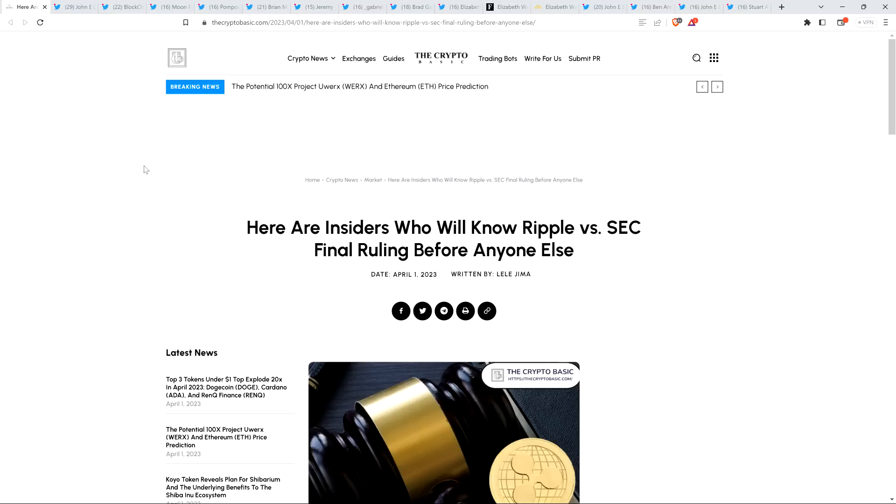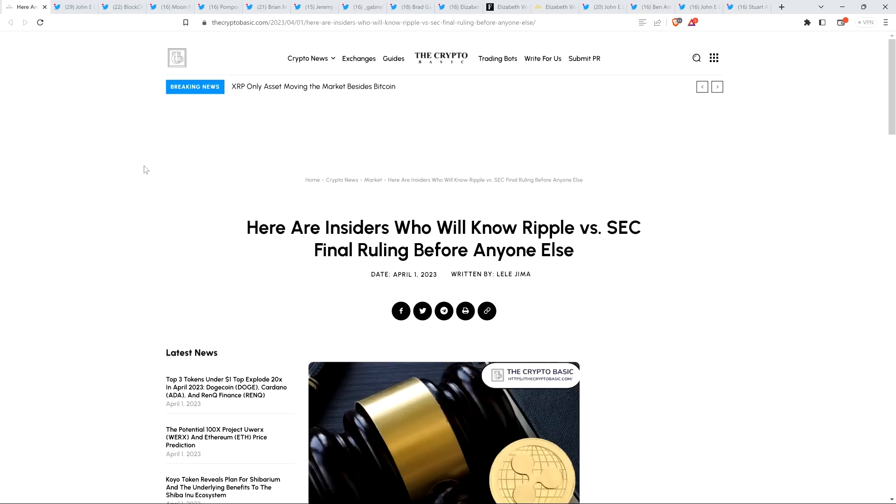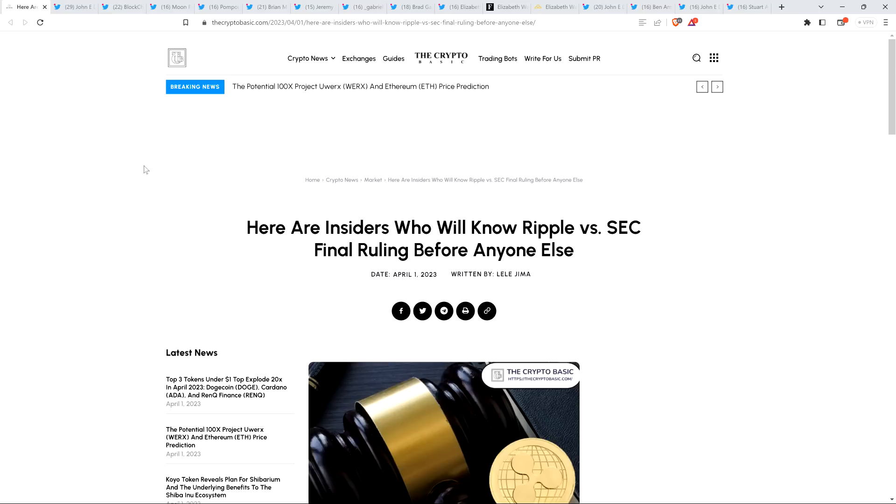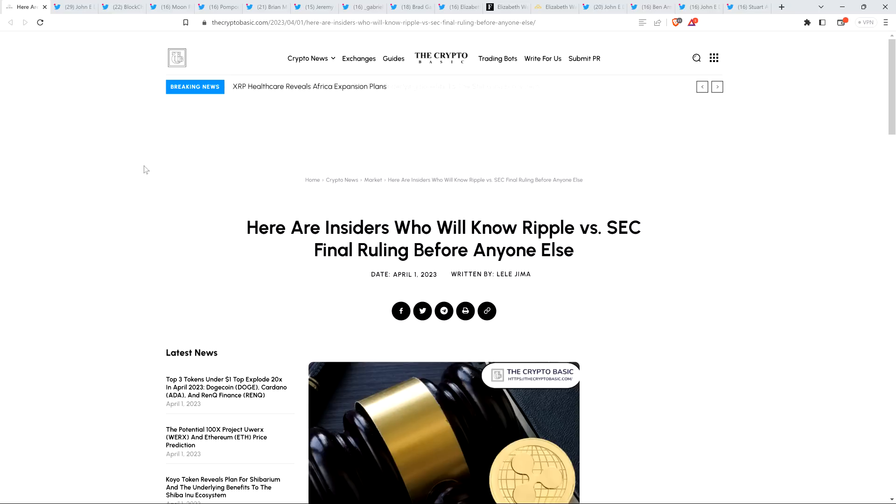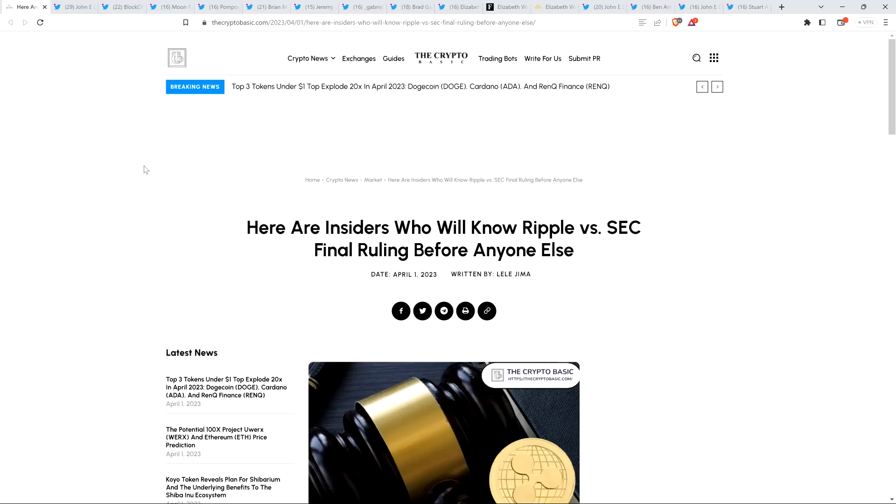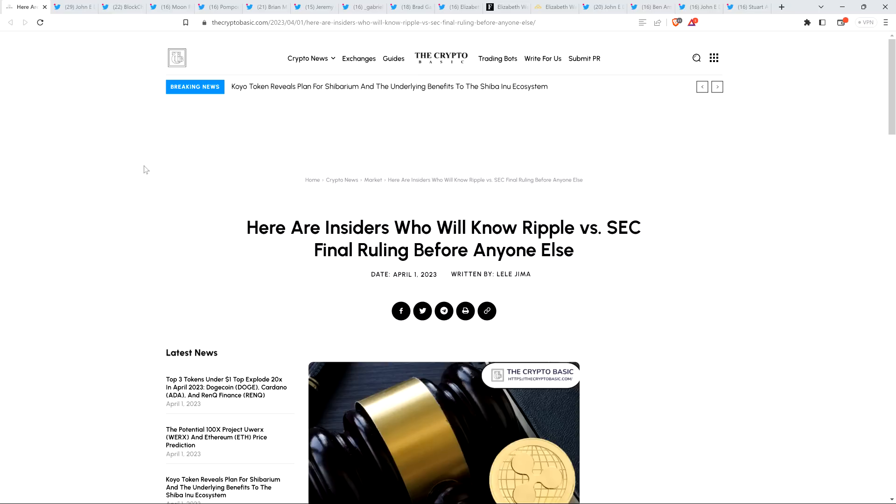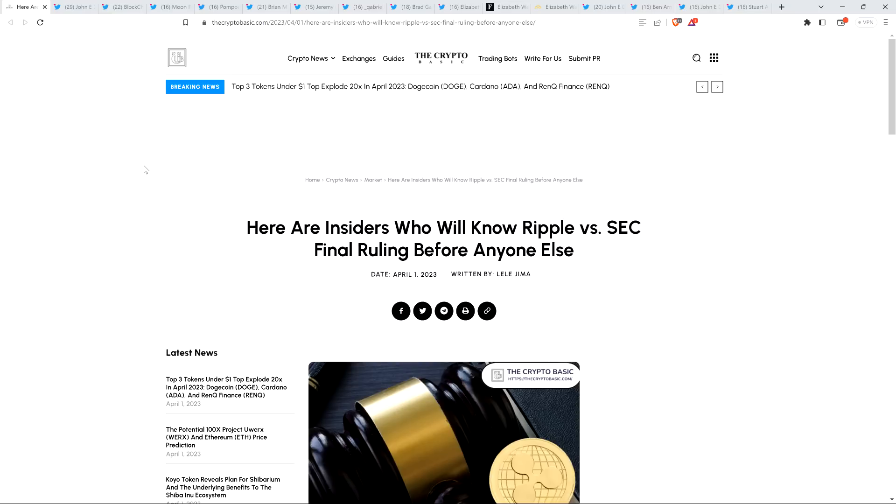Does she understand the degree to which her decision is going to impact the future of crypto in the United States? You could say every judge should treat every case brought before them with that level of care. But to be honest, every single judge is a human.